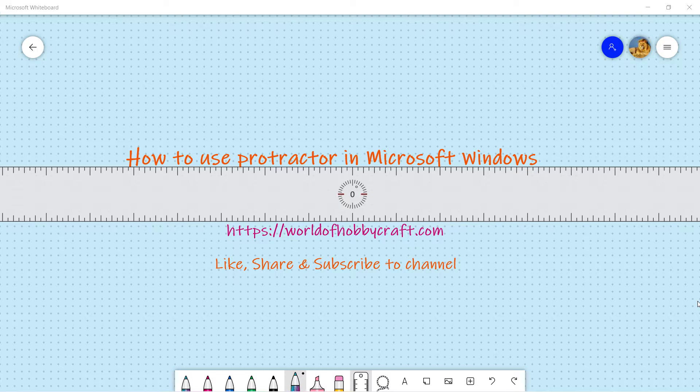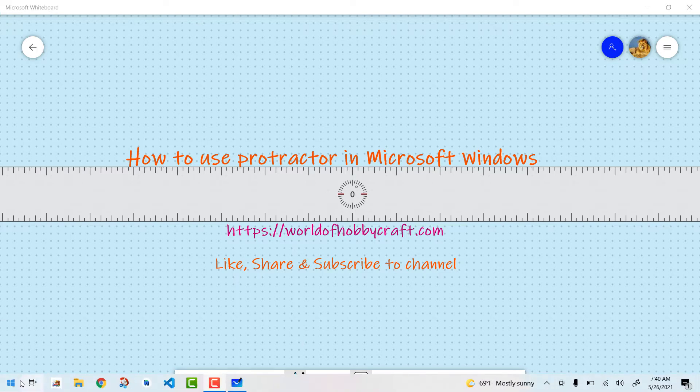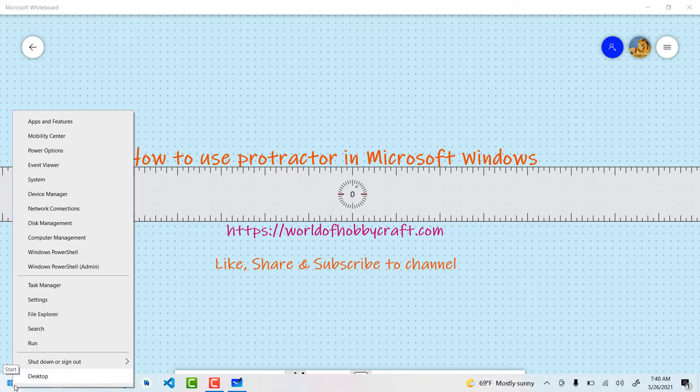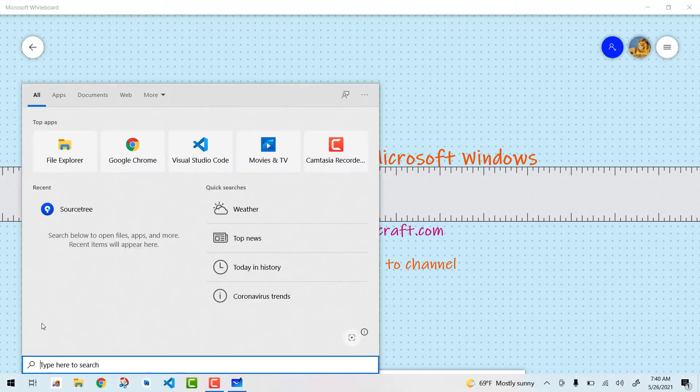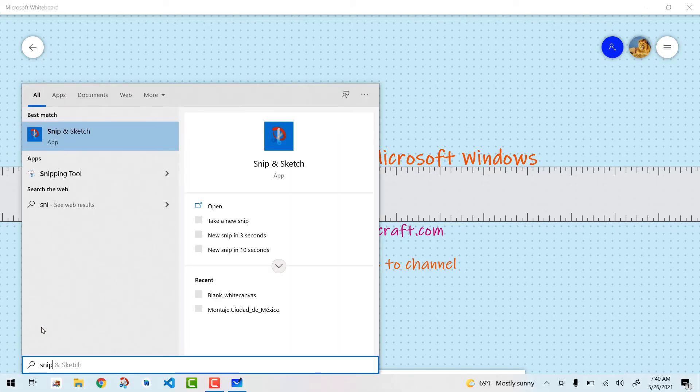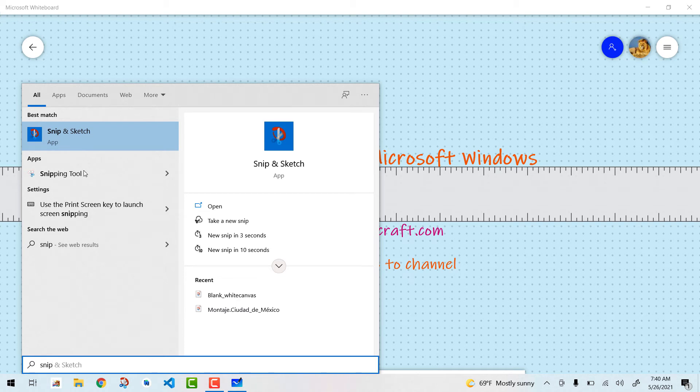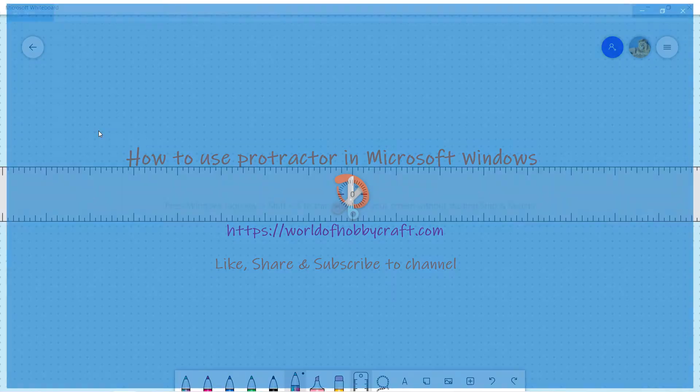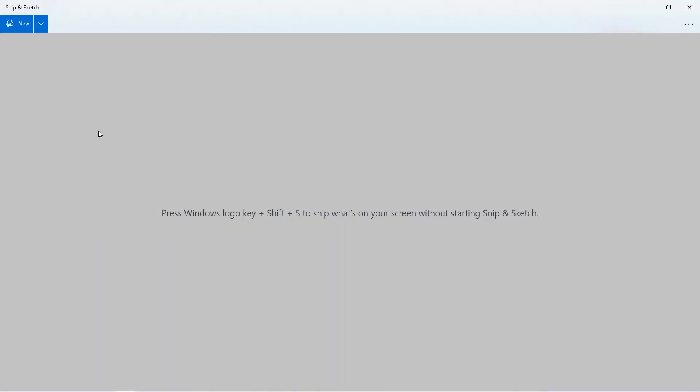So what you're gonna do is you're gonna go to your start menu, right click on it and say search, and just type Snip. You will find your Snip and Sketch app right there. Click on it.